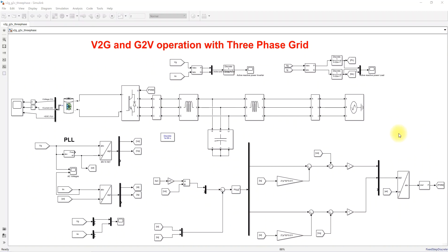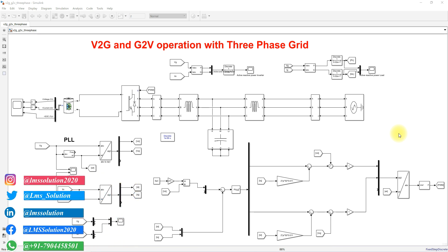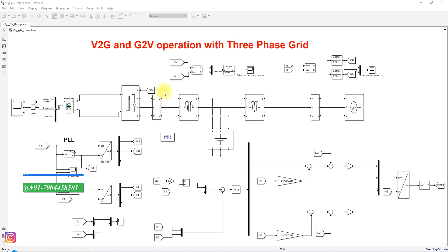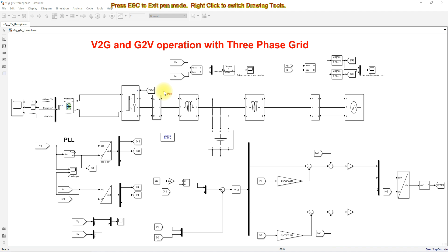Hi viewers, welcome and welcome back to LMS Solution. Today we are going to see vehicle-to-grid and grid-to-vehicle operation with the three-phase grid. This is the simulation model we developed for this vehicle-to-grid and grid-to-vehicle operation with the three-phase grid.